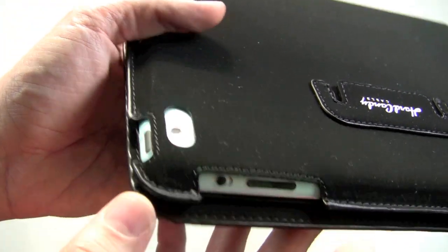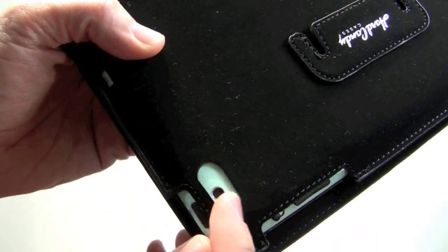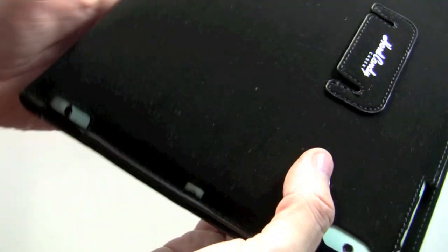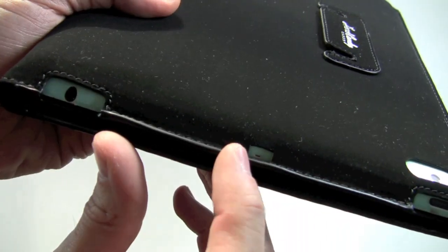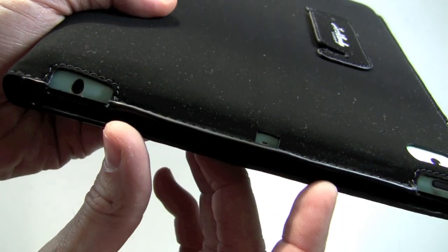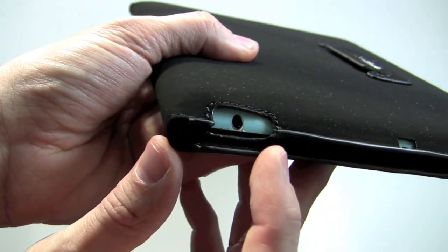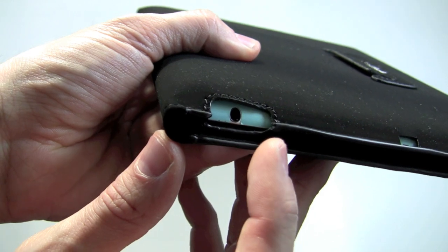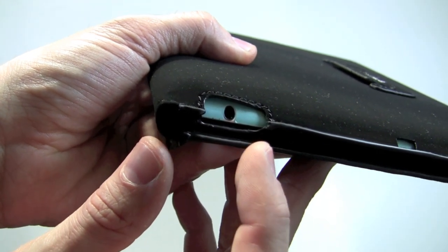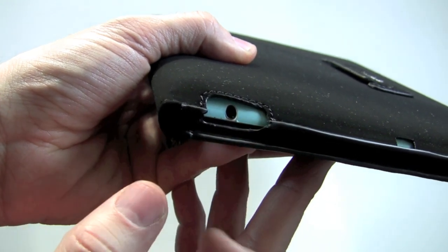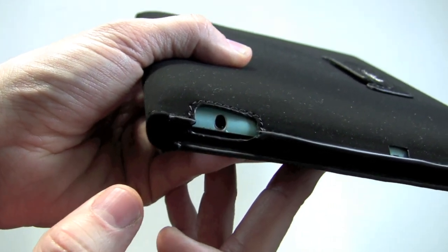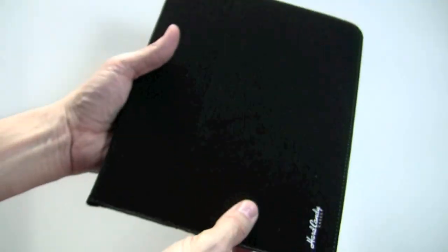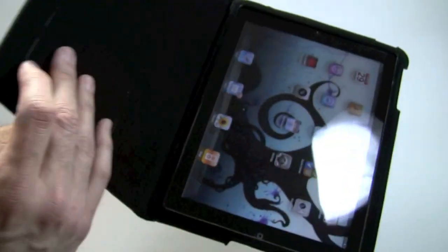You've got a cutout here, a cutout for your camera, the sleep wake button. You have a generous cutout for your microphone so it's not going to mess up your recordings in any way, shape or form. And then also a cutout for your headphone jack and your kickstand here, which I'll show you in a moment.